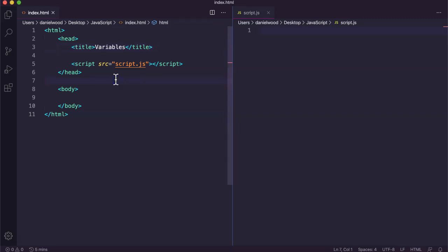Hi, welcome to another tutorial video on coding in JavaScript. In this video we're going to look at creating and using variables in JavaScript code.